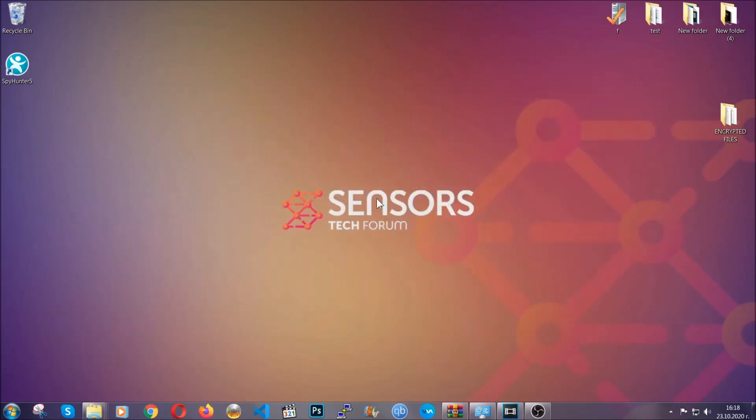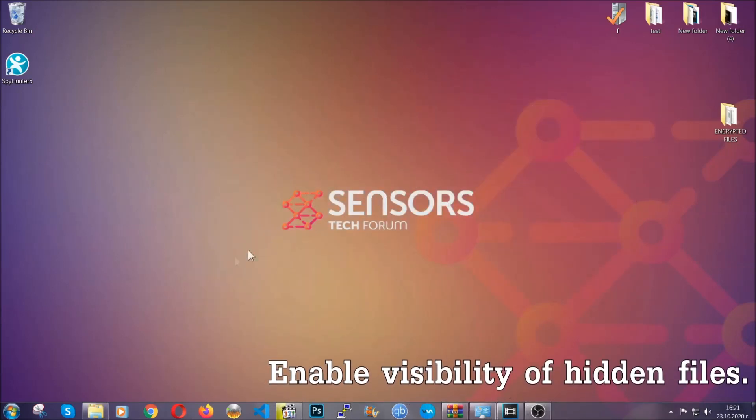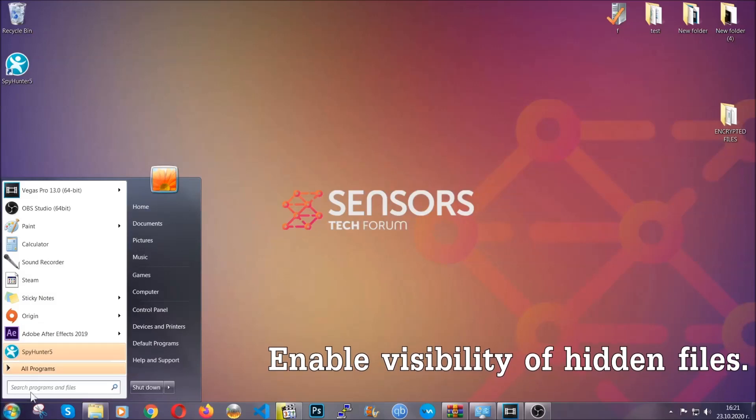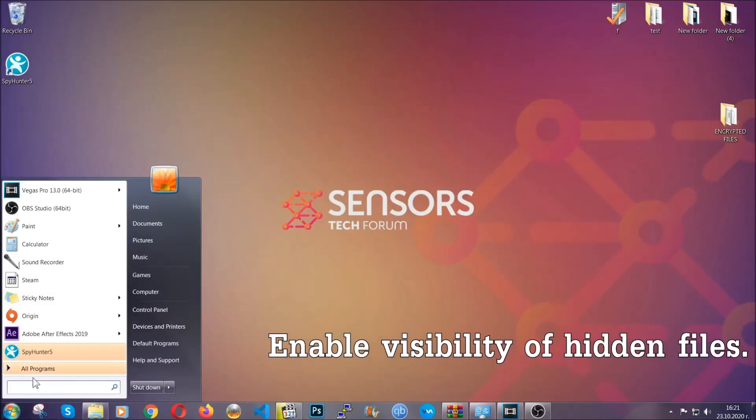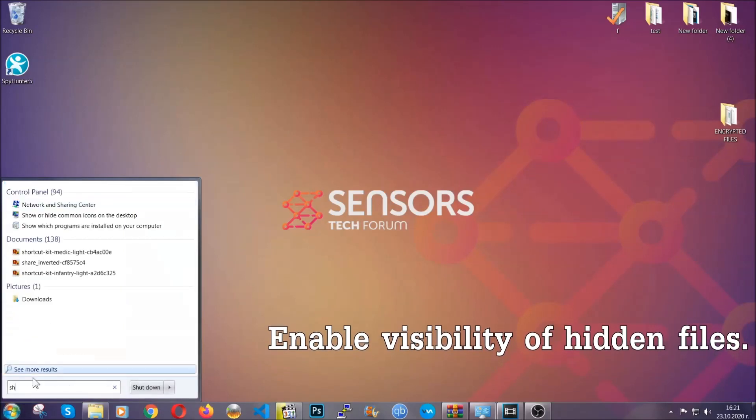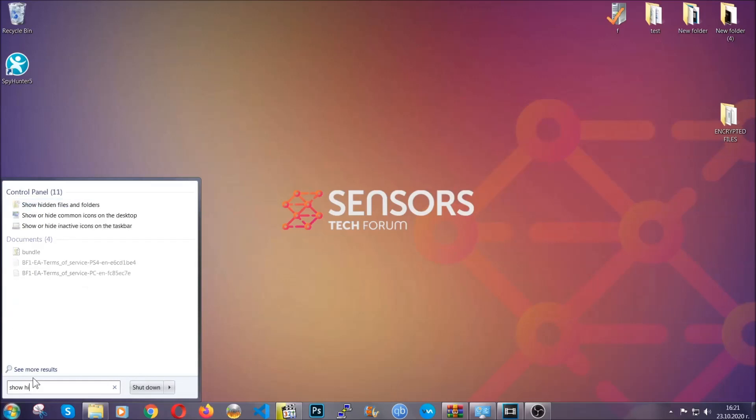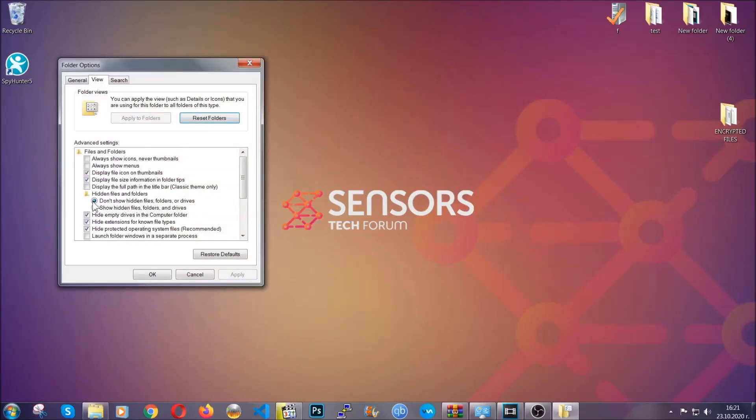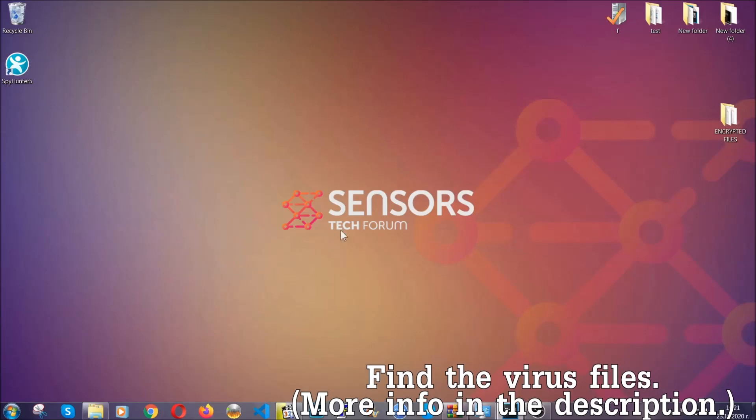After you've backed up the files, it's time to enable the visibility of the hidden files which the virus may be concealing from you. To do that, you're going to open the search and type 'show hidden files and folders' and then click on it. It's going to open the settings, and then you're going to click on 'show hidden files, folders, and drives' option, then click on apply and then click on OK to accept the setting. And that's it.